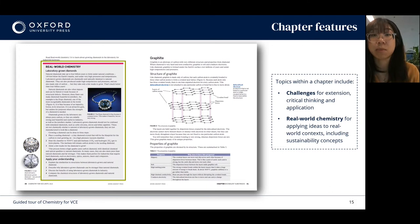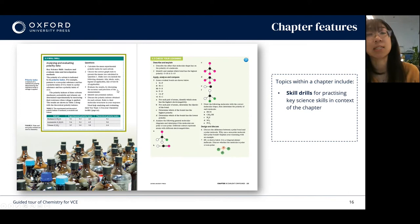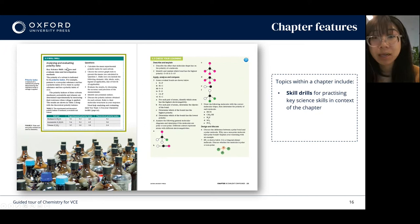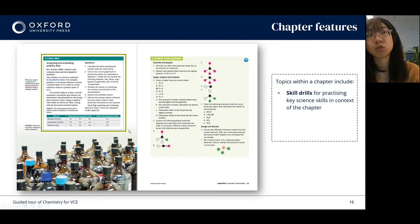To support the continued push towards key science skills, we've made sure to include opportunities for students to practice these skills in context through skill drills. We've also specified the key science skill that it relates to — in this case, analysing and evaluating polarity data — as well as links to the chemistry toolkit. This way it's easy for students to find additional support if they need it to get through the skill drill.